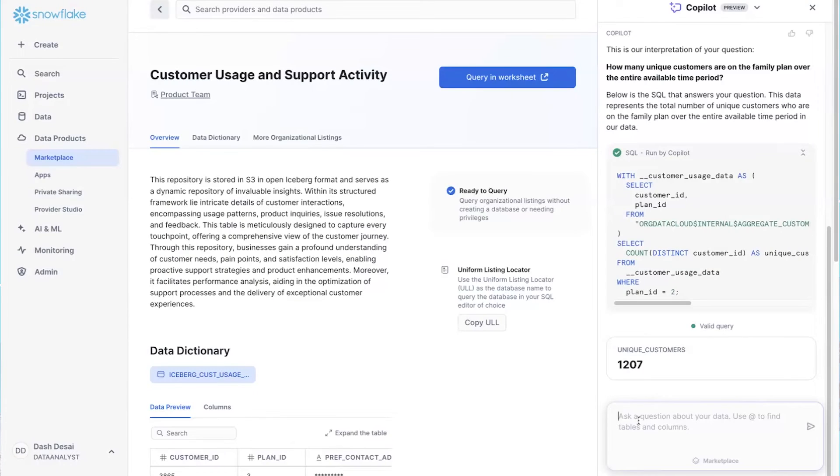In this next section, we'll take a look at how you can use Snowflake Horizon to govern your data. Okay, so I've got two things to show you. The first is how we're making it easy to understand usage.